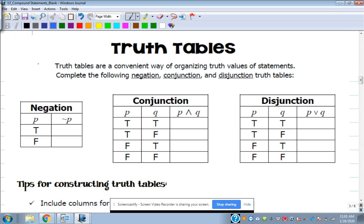Let's look at truth tables — a convenient way of organizing truth values for statements. We'll complete these using negations, conjunctions, and disjunctions. For a negation: if the original statement has a true value, the negation has a false value. If the original statement was false, the negation is true.